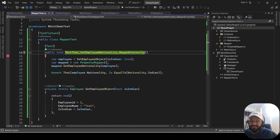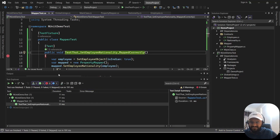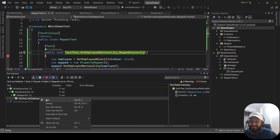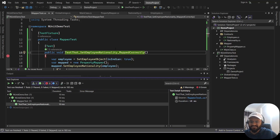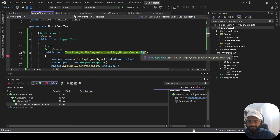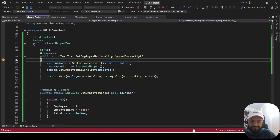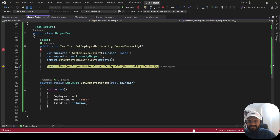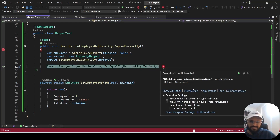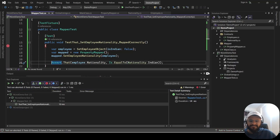Now you can see the employee Nationality has been updated to Indian because we supplied the IsIndian flag as true. Our method is verified successfully and the test has passed. You can right-click and run the test directly, or go to View, open the Test Explorer, and run it from there. Now let's think about the second scenario: what happens if we supply IsIndian as false? Running with false causes the test to fail because it is expecting Indian but the nationality is undefined.